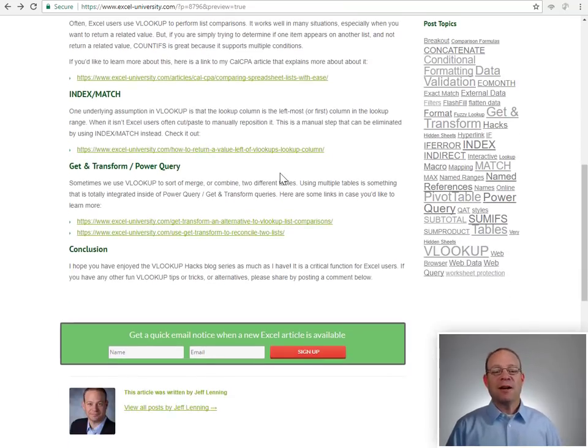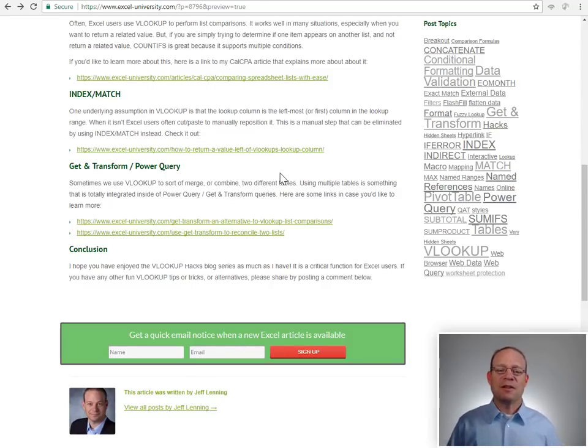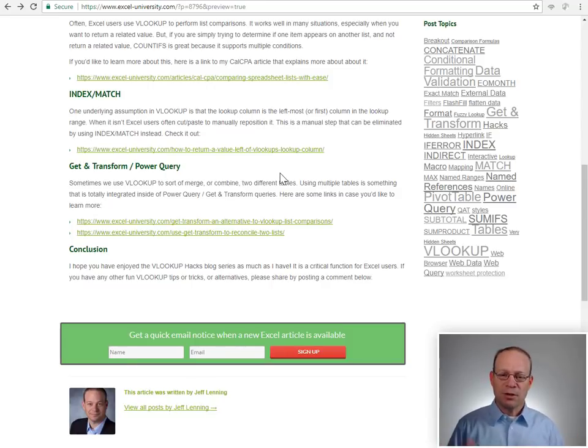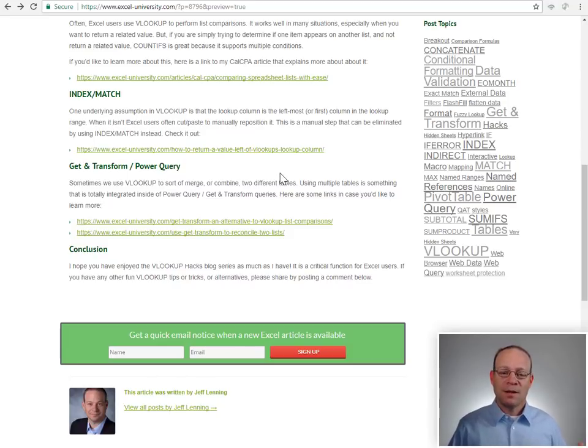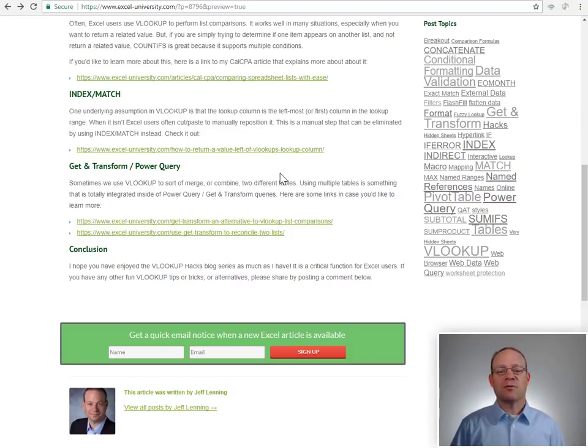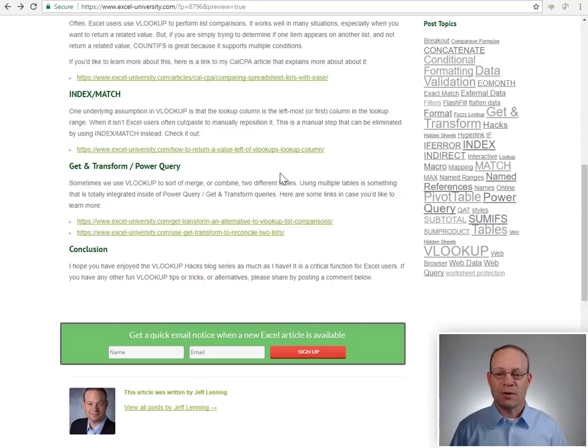And finally, sometimes Excel users use VLOOKUP to kind of merge or combine values from two different tables. Well, guess what? That capability is built right in to Get and Transform queries or Power Query.